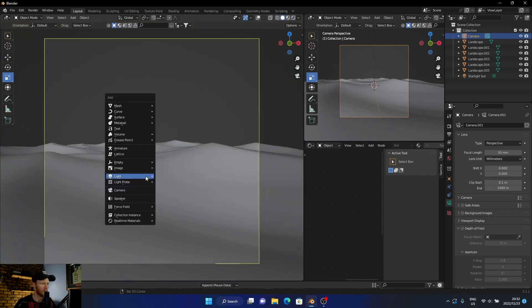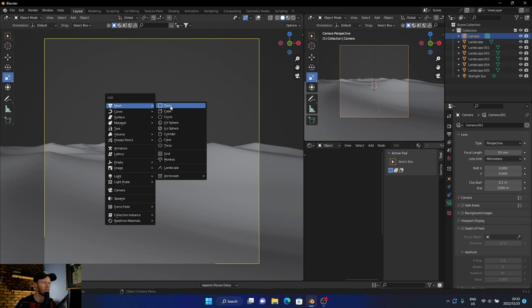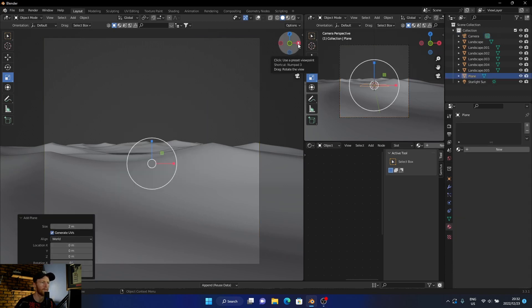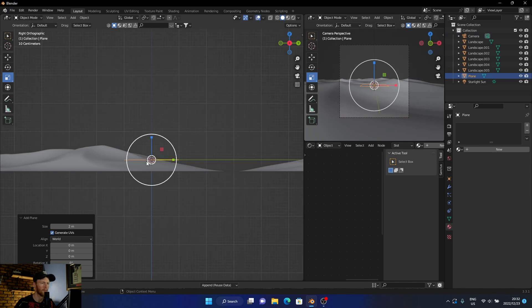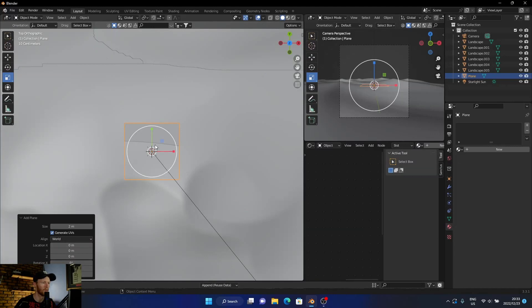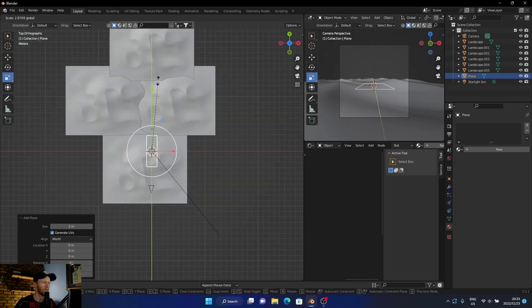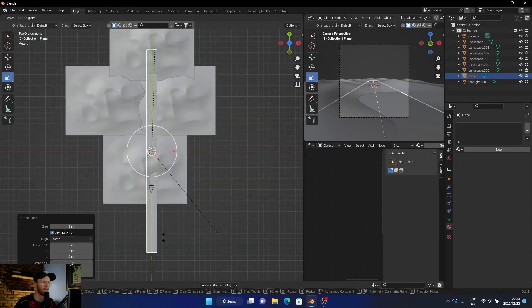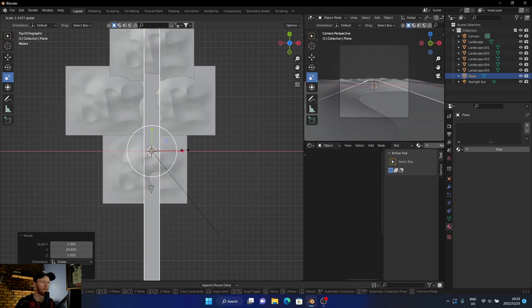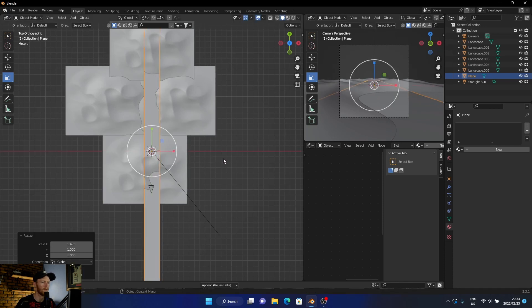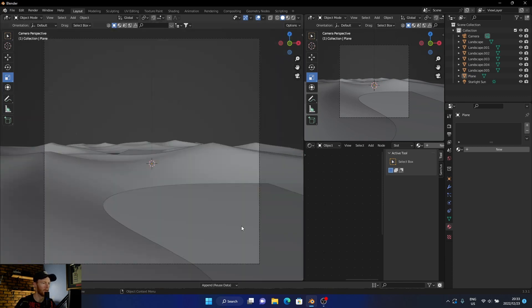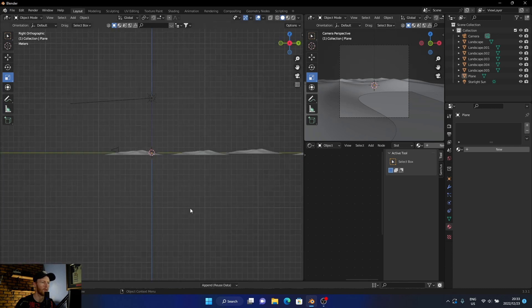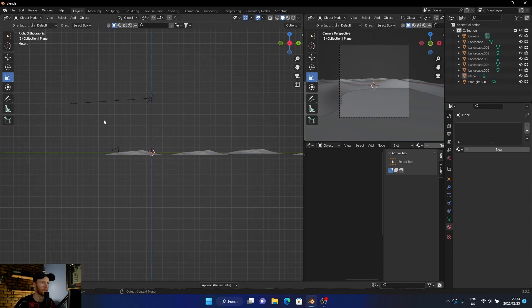And now go to shift+A. What I want to do is add a plane. Go to the side view. And then first thing I want to do is go to top view, scale this up, and make it a bit wider. And go back into camera view and bring this up. Select the plane, G to grab, bring it up like that.